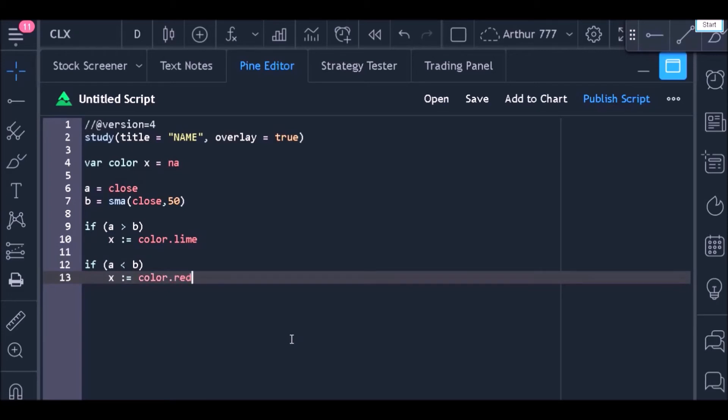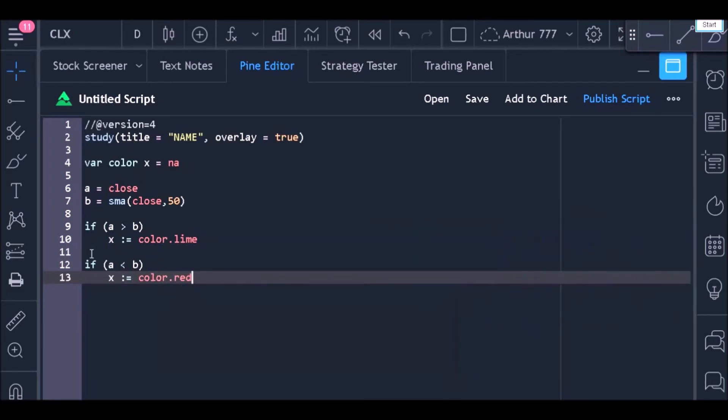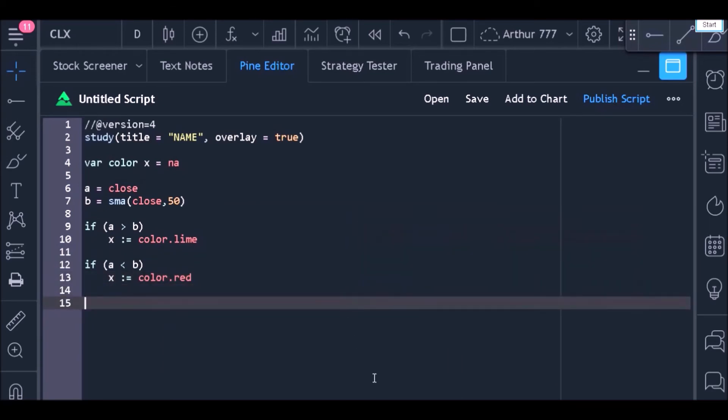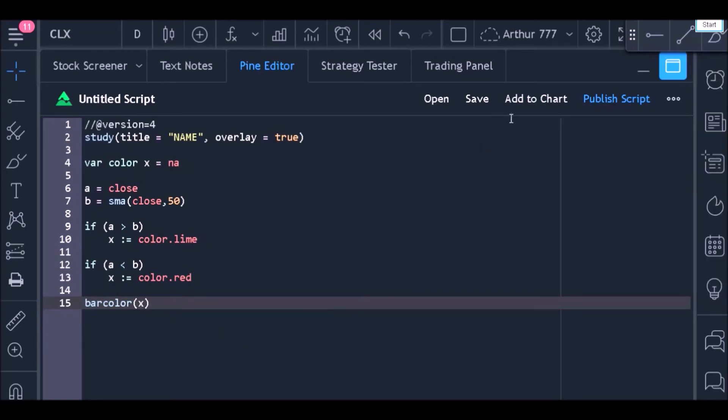a red color inside the variable X. Now just use the bar color function to send a command so that the bars of the chart will be painted with the color that is stored inside the variable X.